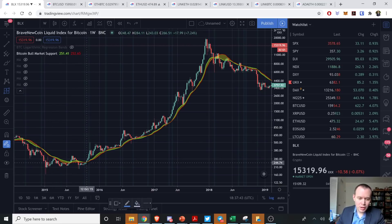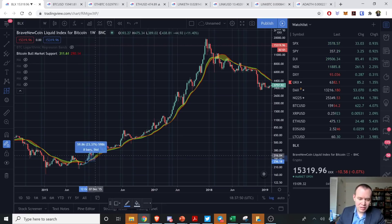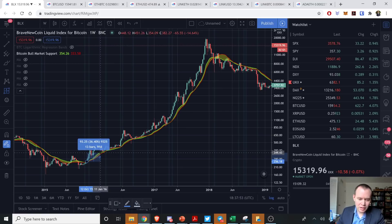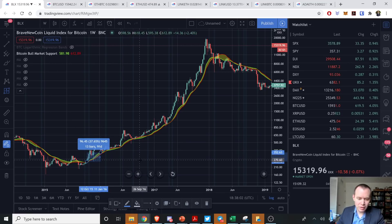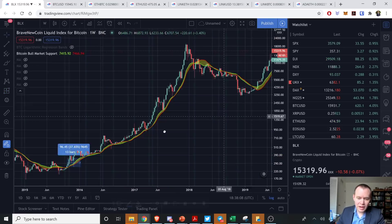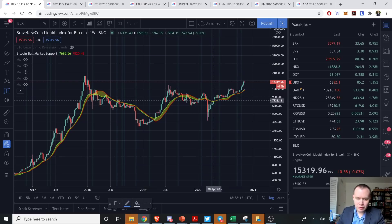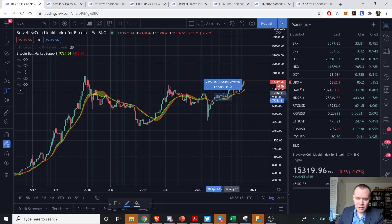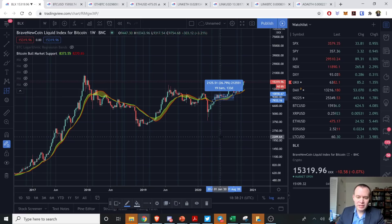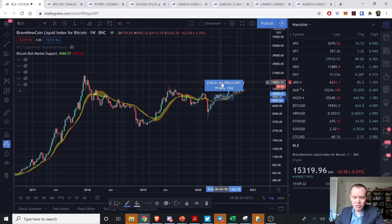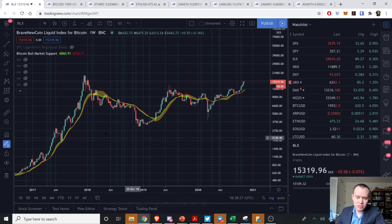The first time we moved above the 20-week moving average was the week of October 12th, 2015 — that was the last market cycle. During that time the price of Bitcoin increased approximately 36-38% when we next tested the 20-week, over around 13 weeks. Comparing to the current cycle, this first move was on the week of April 20th, and we tested it 18-19 weeks later at a 26-27% move up. So the first one was a 38% move over 13 weeks; this cycle was a 27% move over 19 weeks.